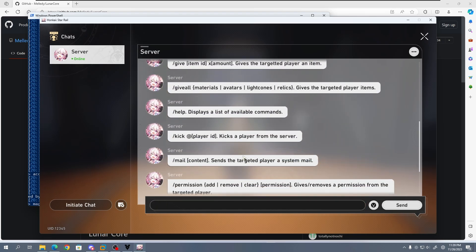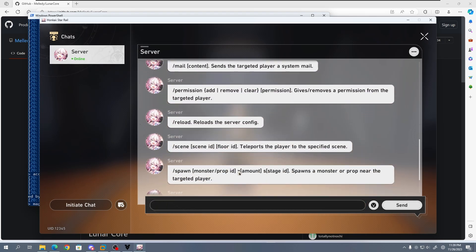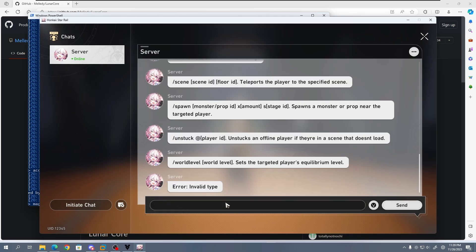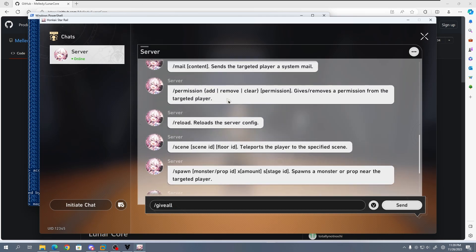Using this, we can do a variety of things, such as changing the trailblazer's gender, giving ourselves every item in the game, and simple things like changing the world level.